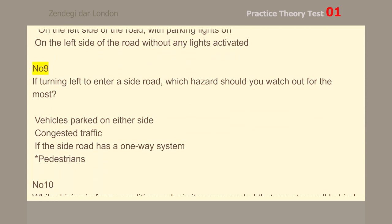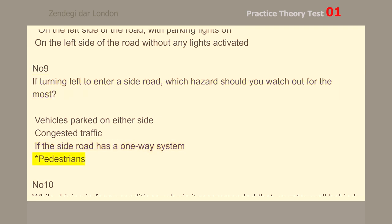Number 9. If turning left to enter a side road, which hazard should you watch out for the most? Pedestrians.